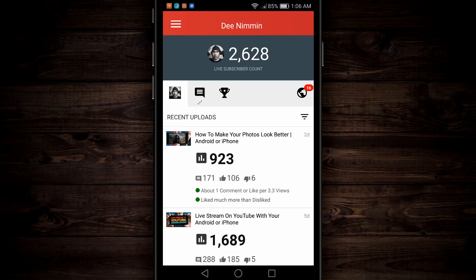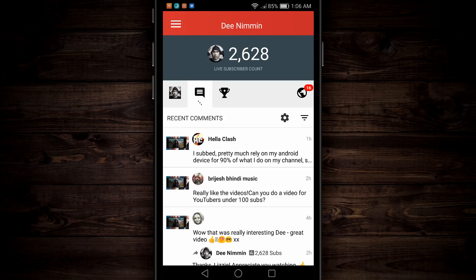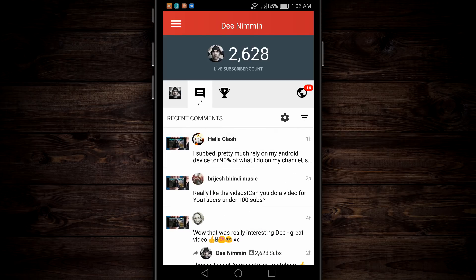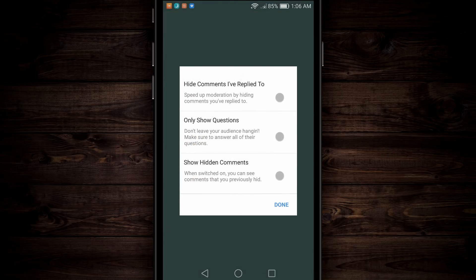Moving right over, you're gonna see these little moving sliders. Those are your comments. You can come through here and reply to all of your comments. You can also sort them — hide comments I've replied to, only show questions, and show hidden comments.